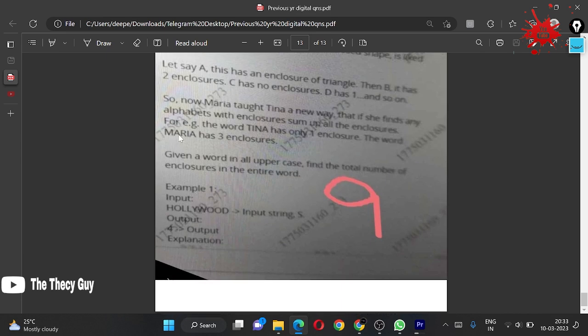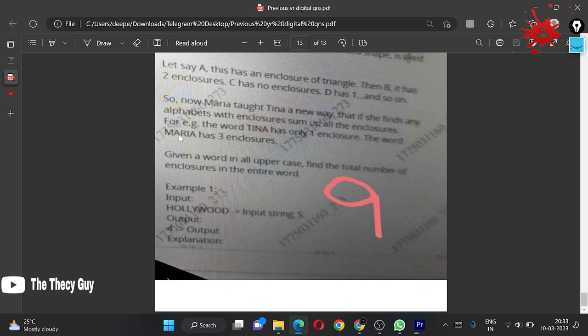If we start from A, then A has one enclosure, B has two, C didn't have, D had one, E didn't have, I didn't have. In this manner, O has one, P has one, Q has one, R has one. We are just jumping to the IDE.